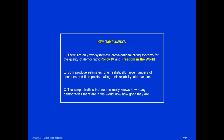Key takeaways: there are only two systematic cross-national rating systems for the quality of democracy — the Polity4 dataset and the Freedom in the World dataset. Both produce estimates for unrealistically large numbers of countries and time points, calling their reliability and even their validity into question. The simple truth is that no one really knows how many democracies there are in the world, nor how good they are. Yet we can form an impressionistic judgment that roughly half the world's countries seem to be democracies of some kind or other, and the quality of those democracies seems to be declining in recent years.